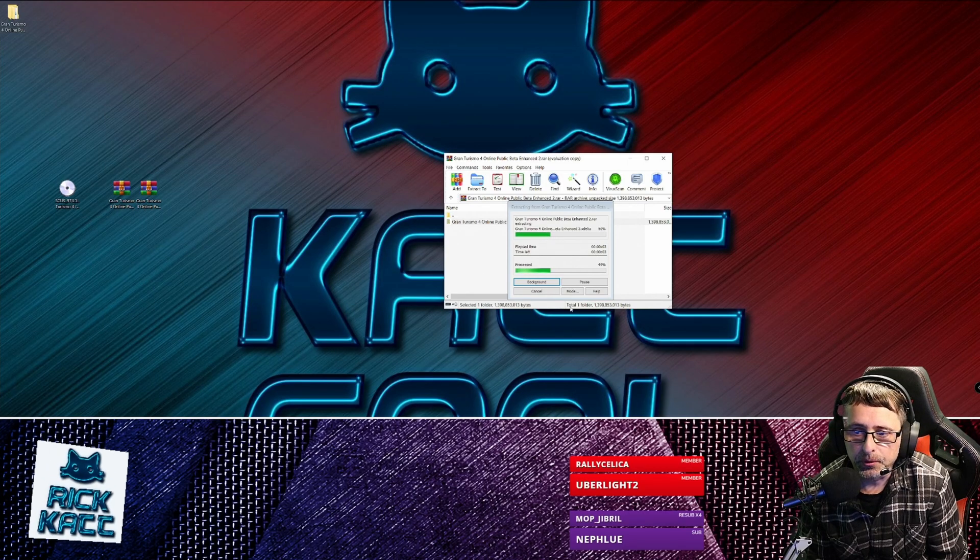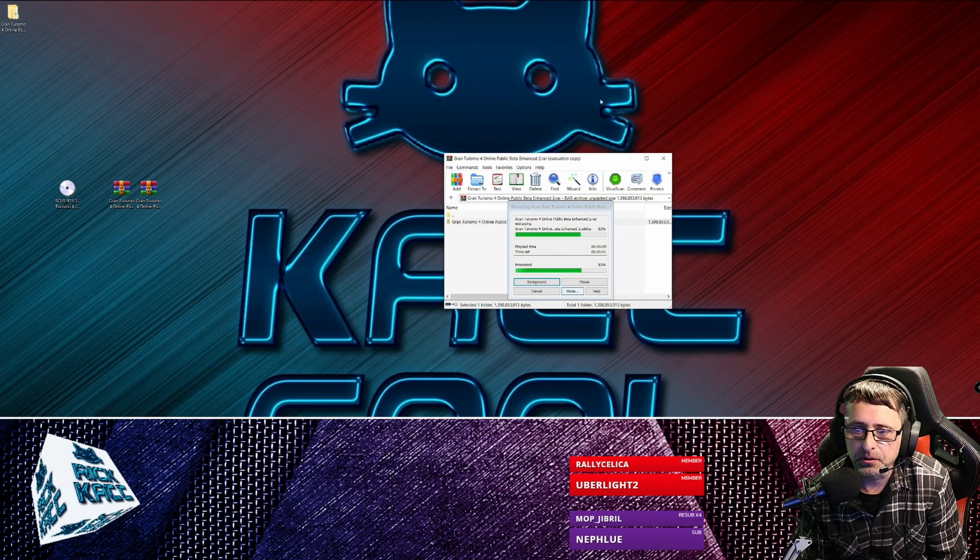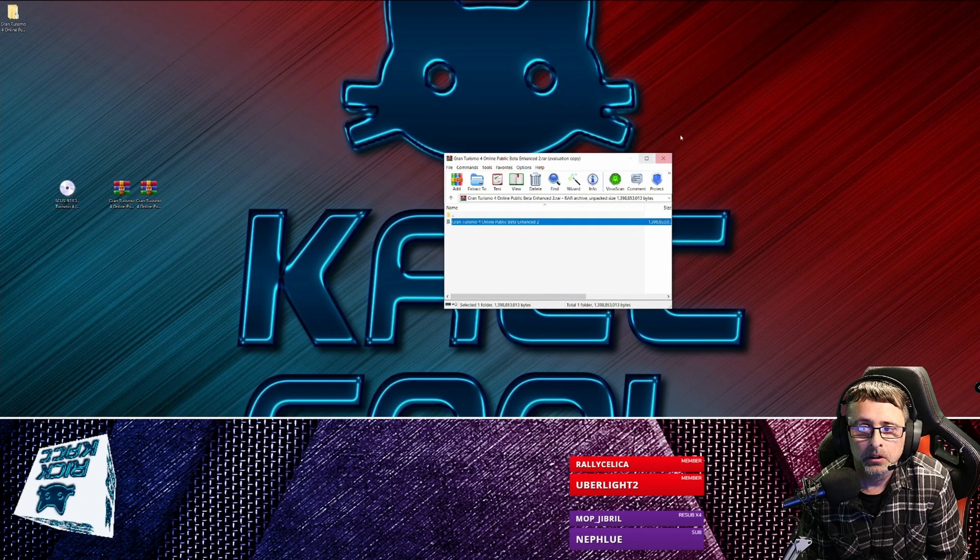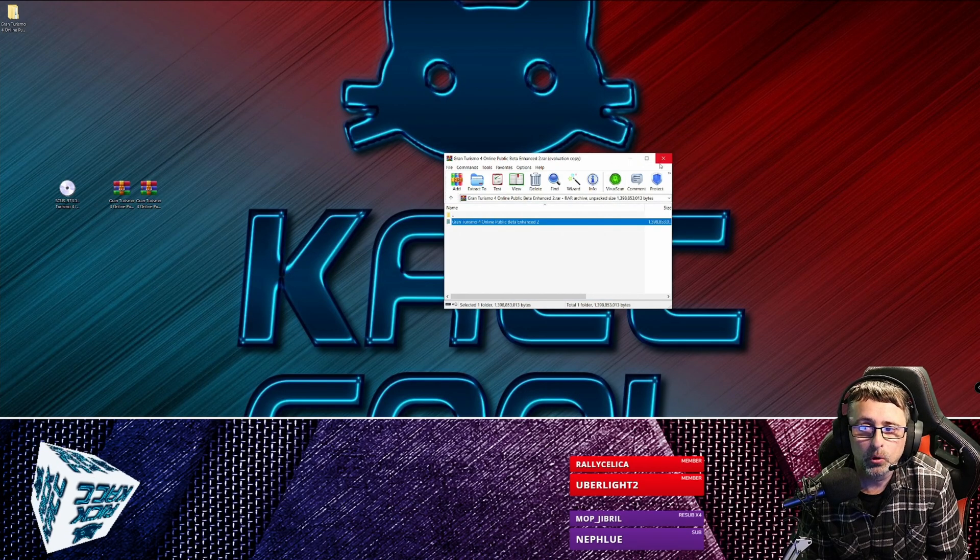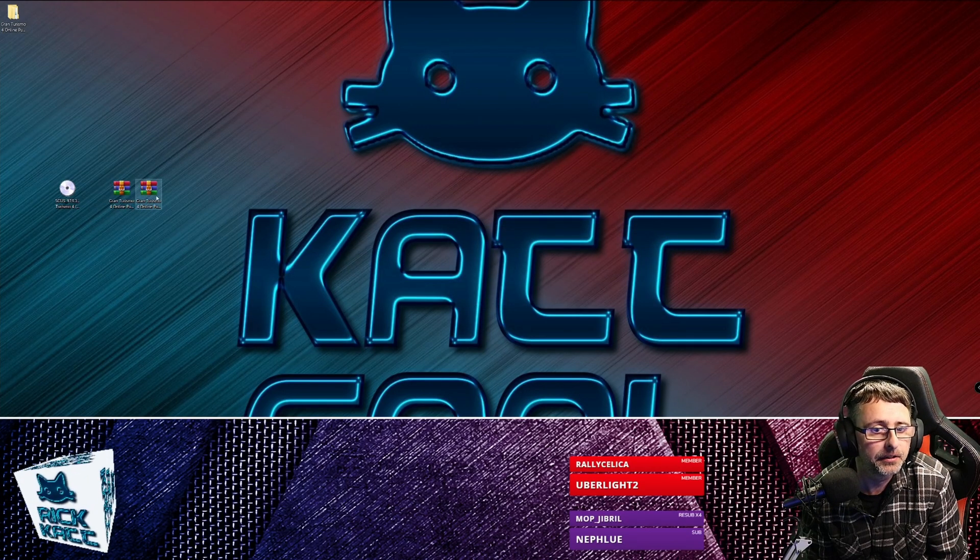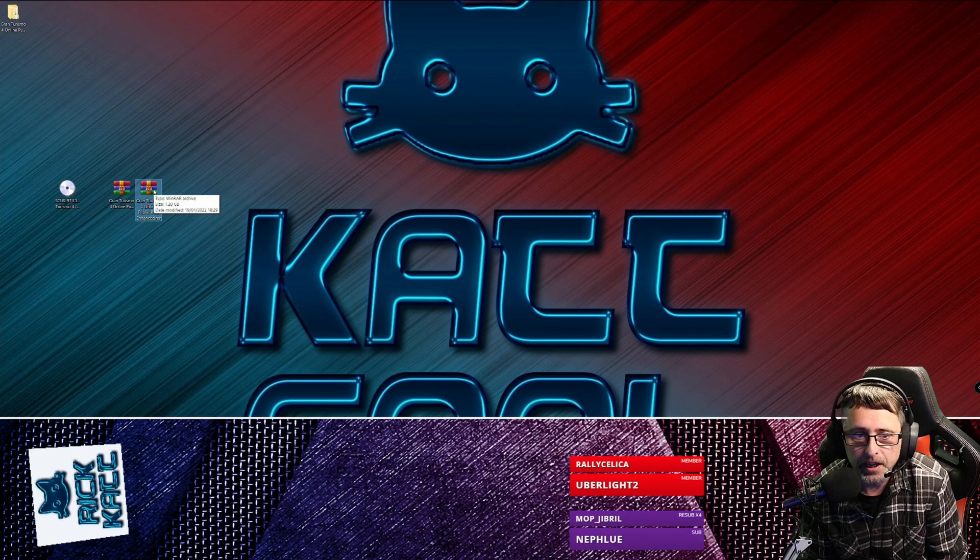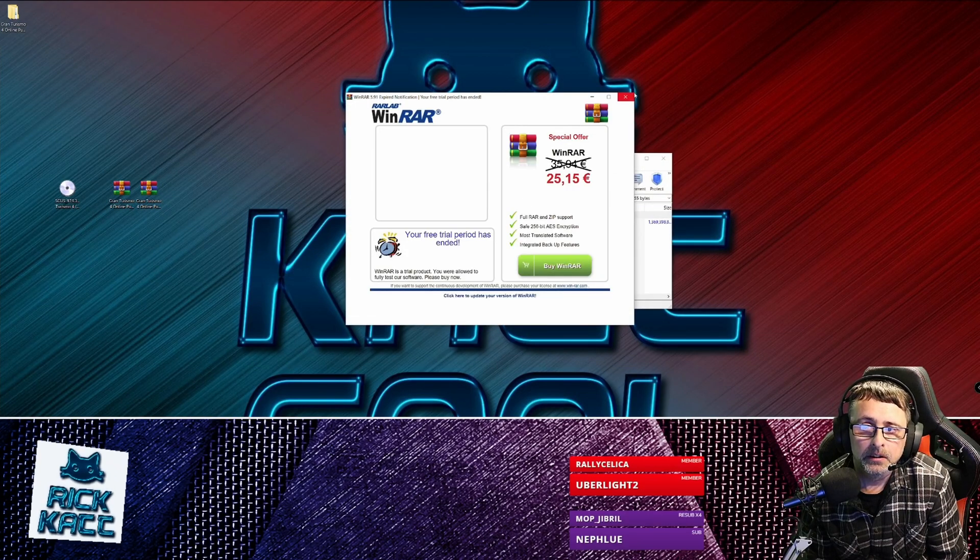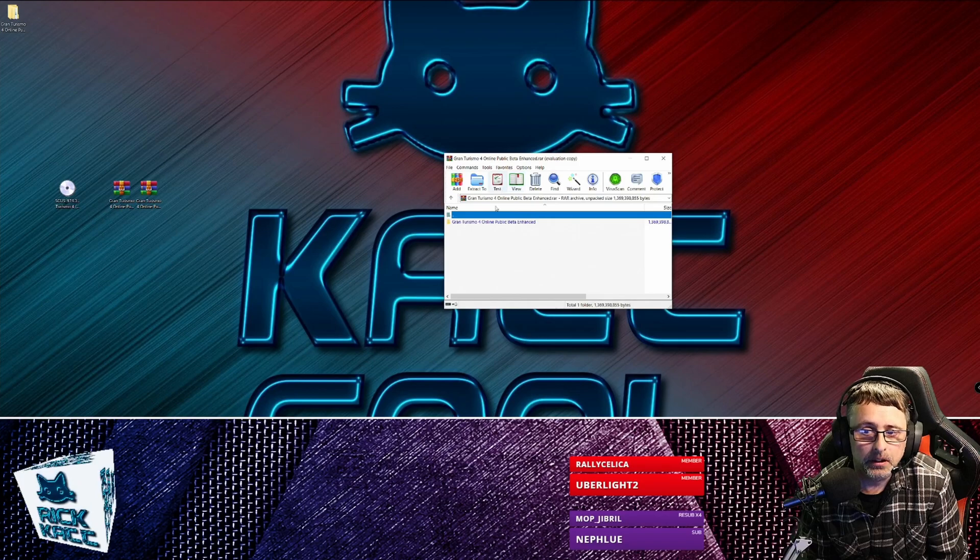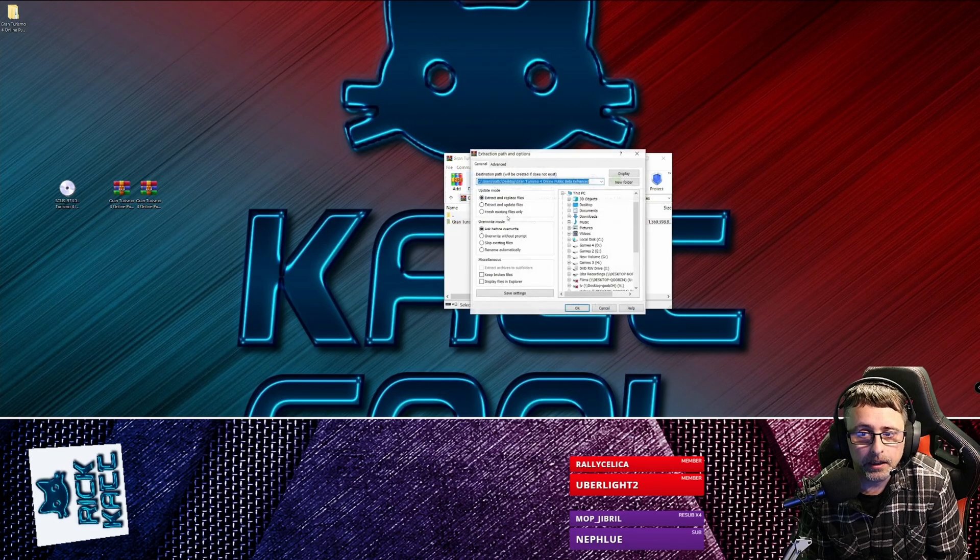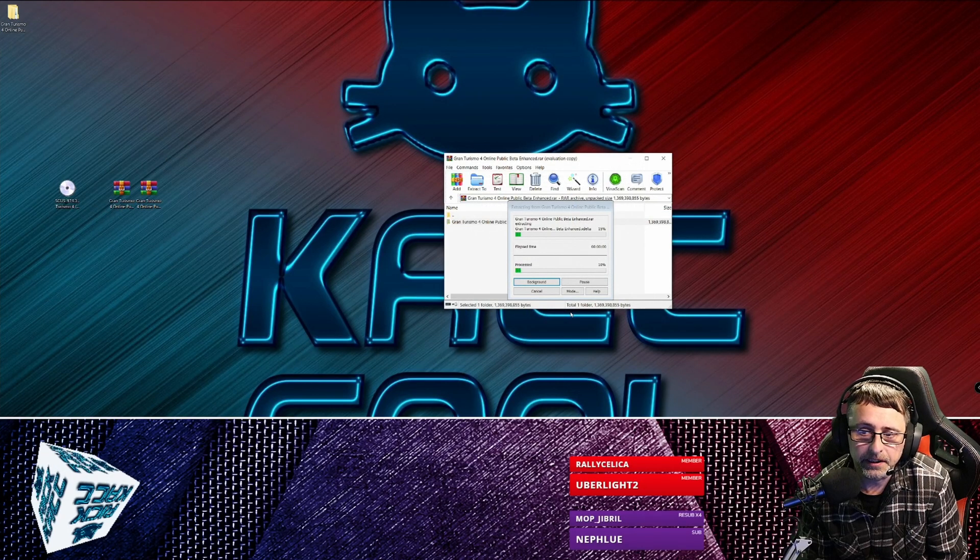So we go in here, just close that. This is Enhanced 2. We just extract those, won't take too long. That's one done and this was just the Enhanced. Close that, extract, okay.